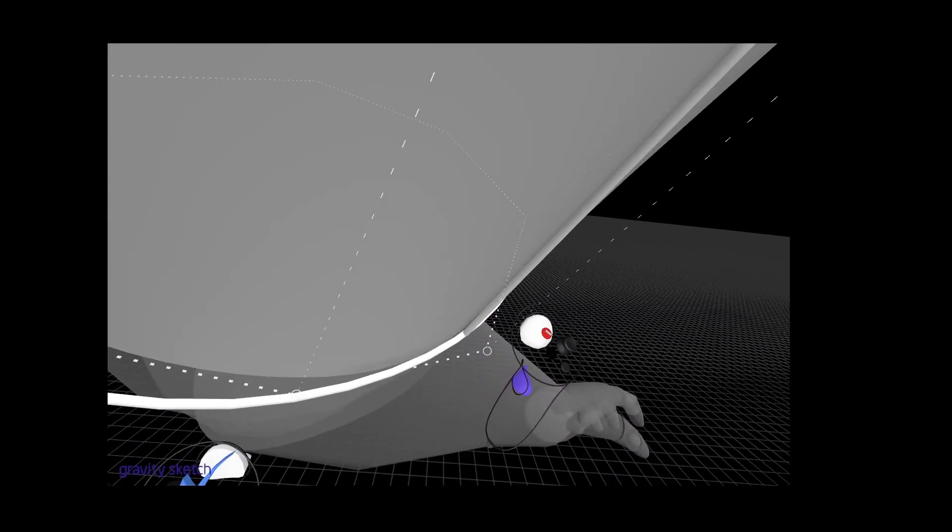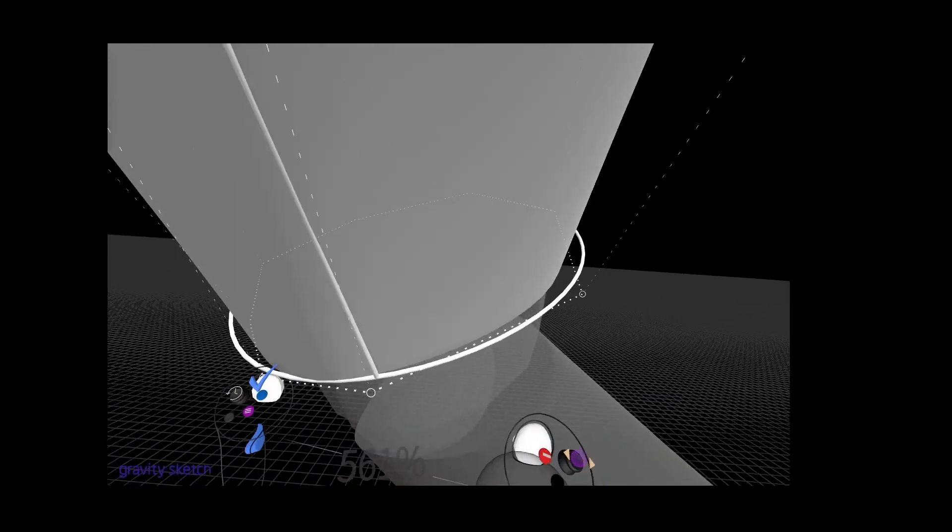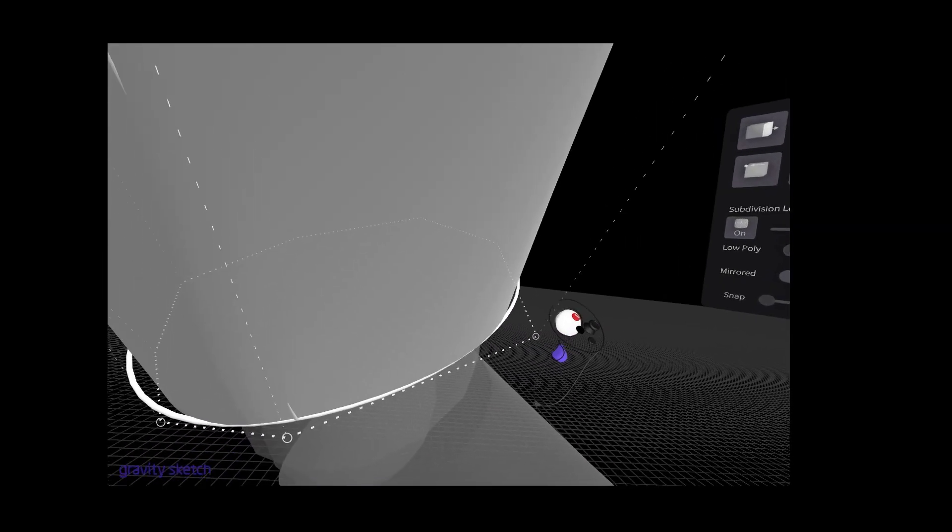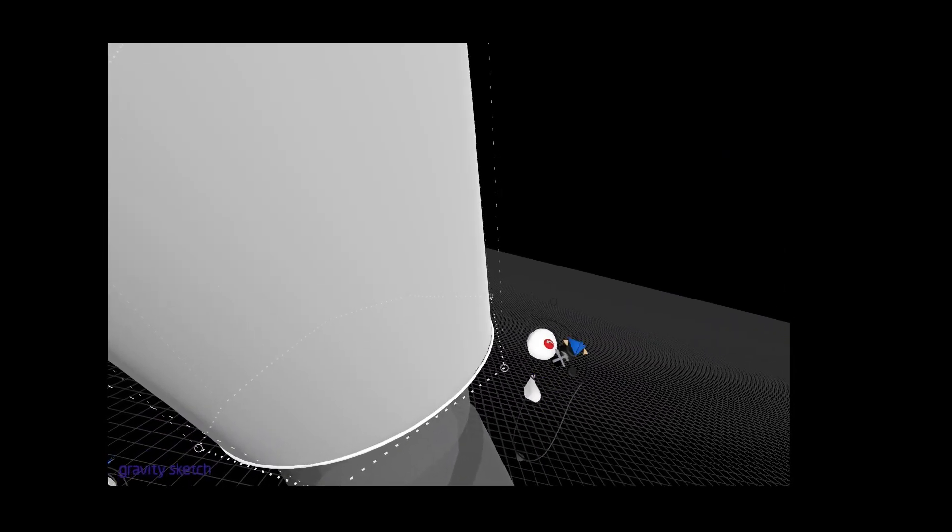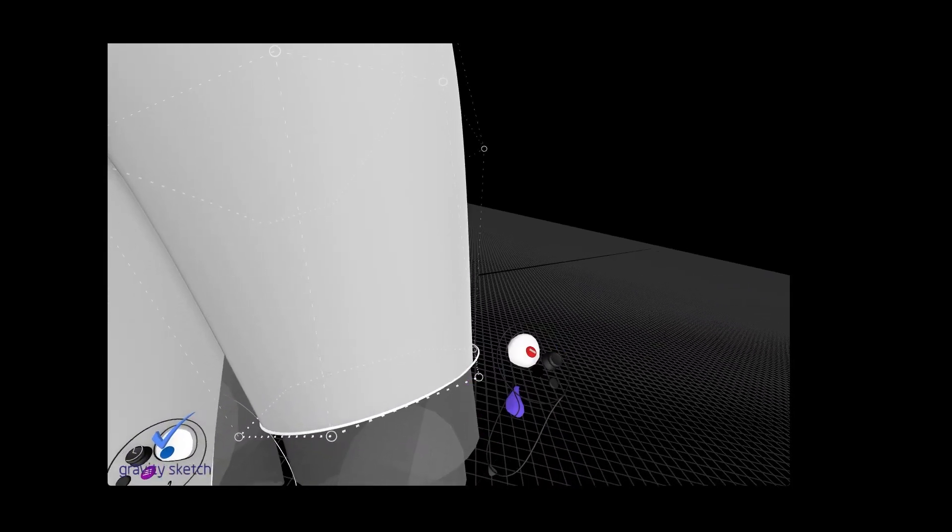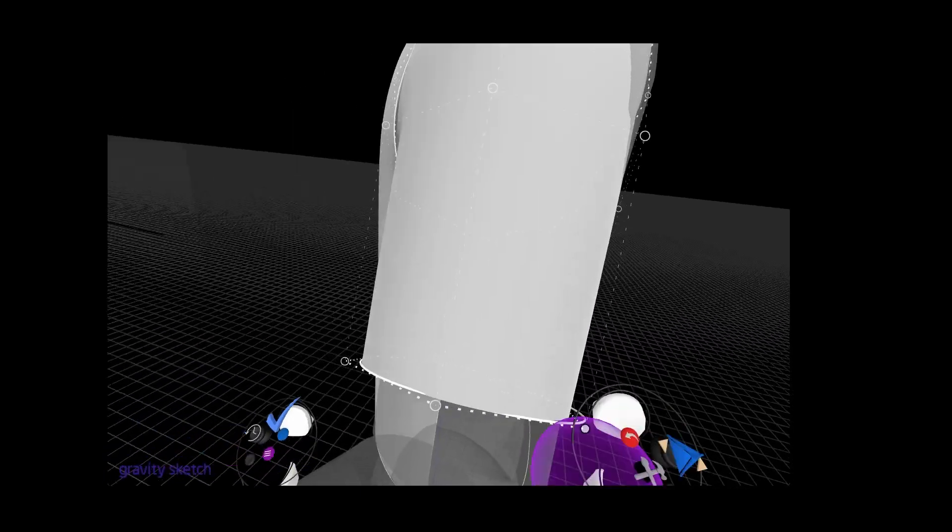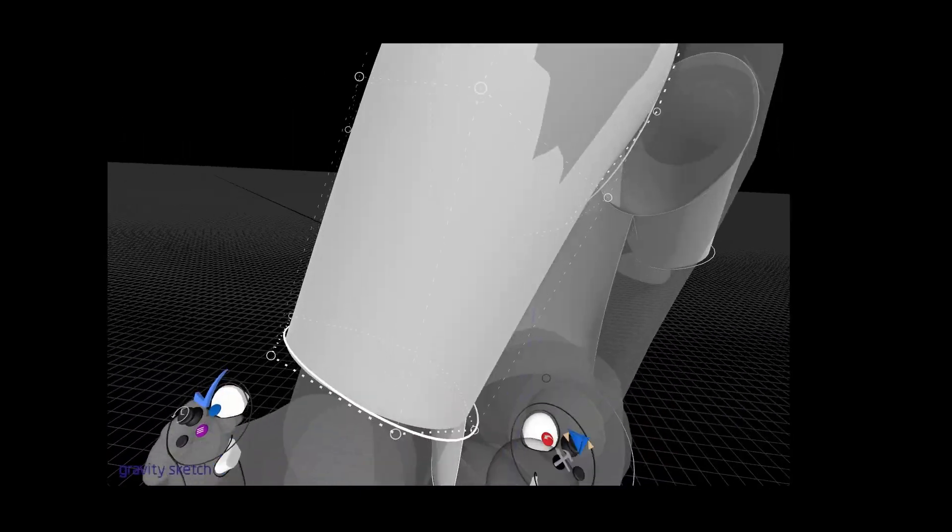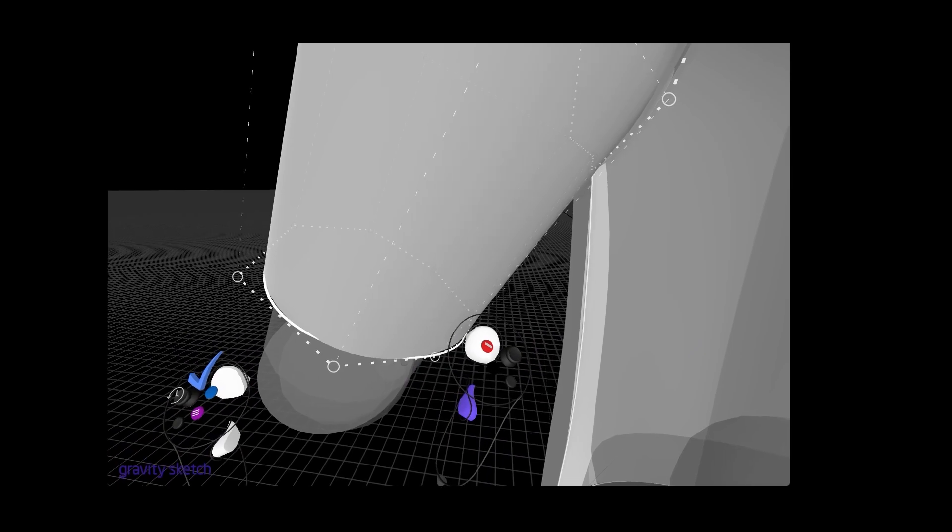So we're not touching, we're not connecting the sleeve to the body or anything. And again we're all doing this in prep for UV unwrapping in a later video.